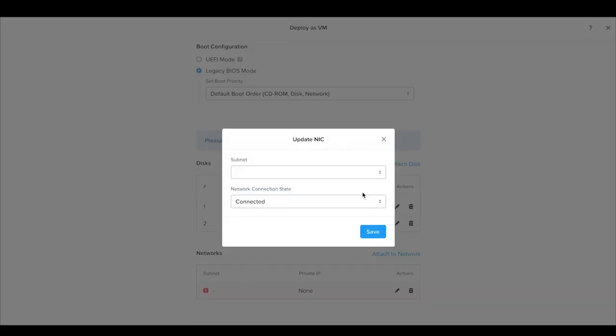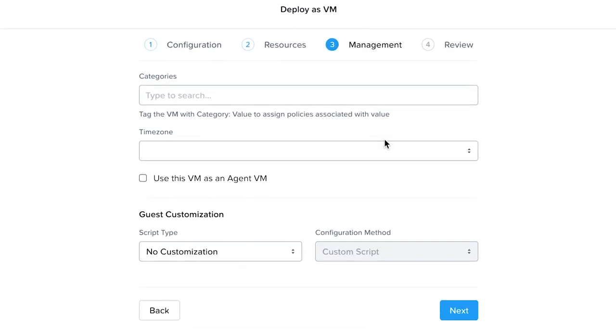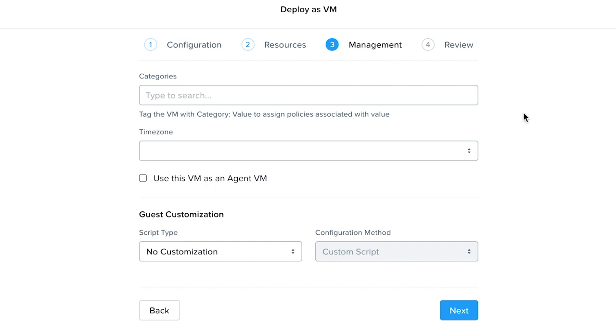Configure the networking and disks. If this VM is part of any categories, you can now tag this VM to those categories that are created on this cluster.